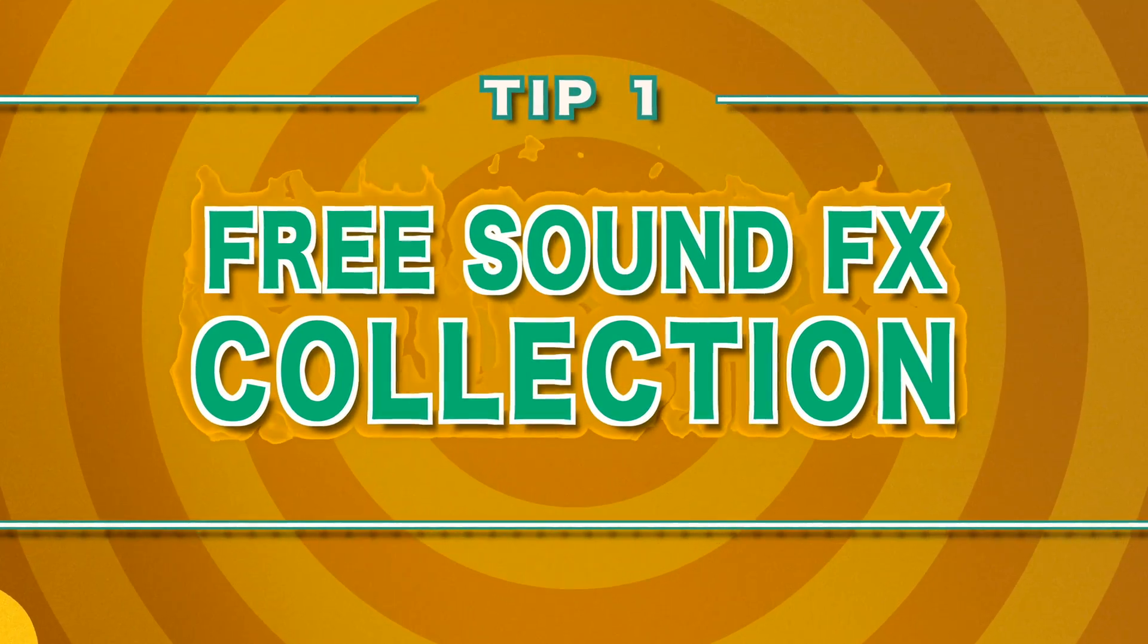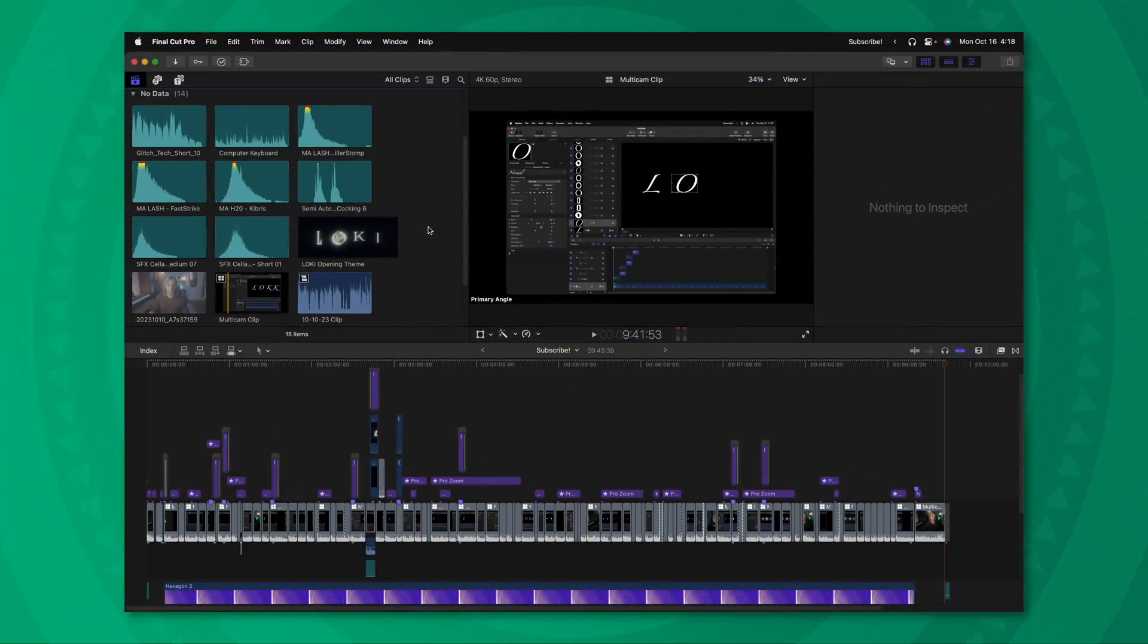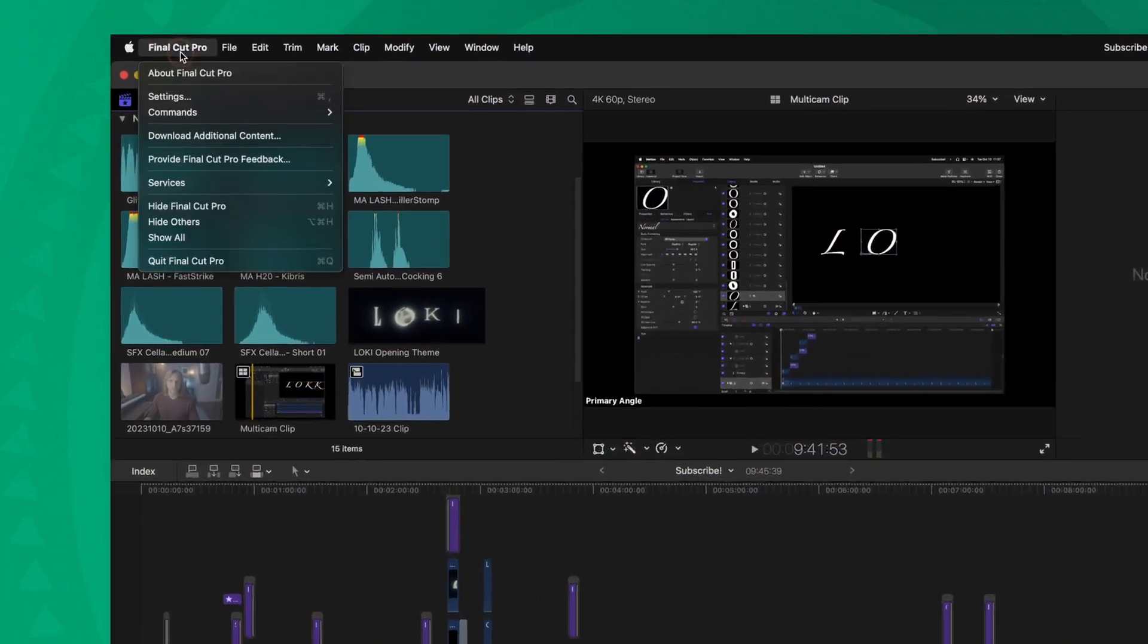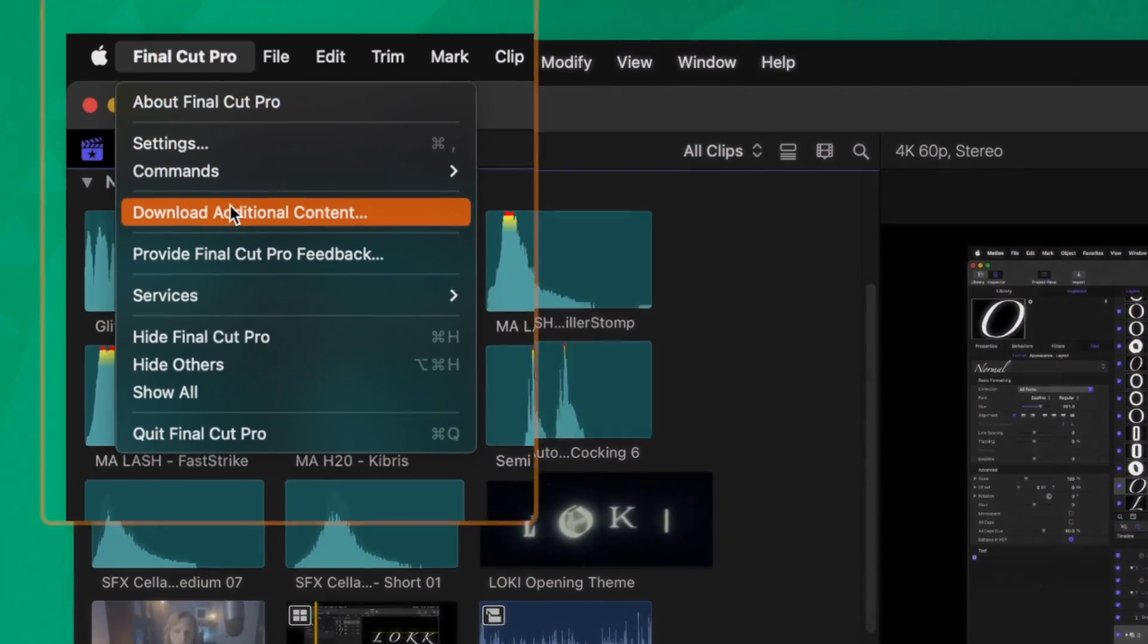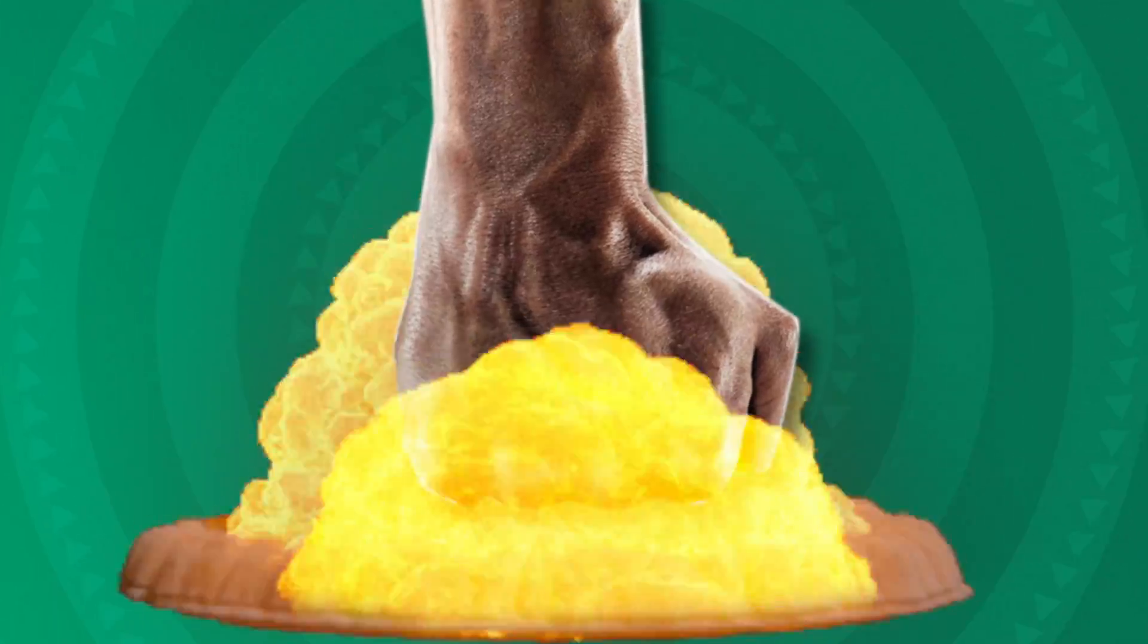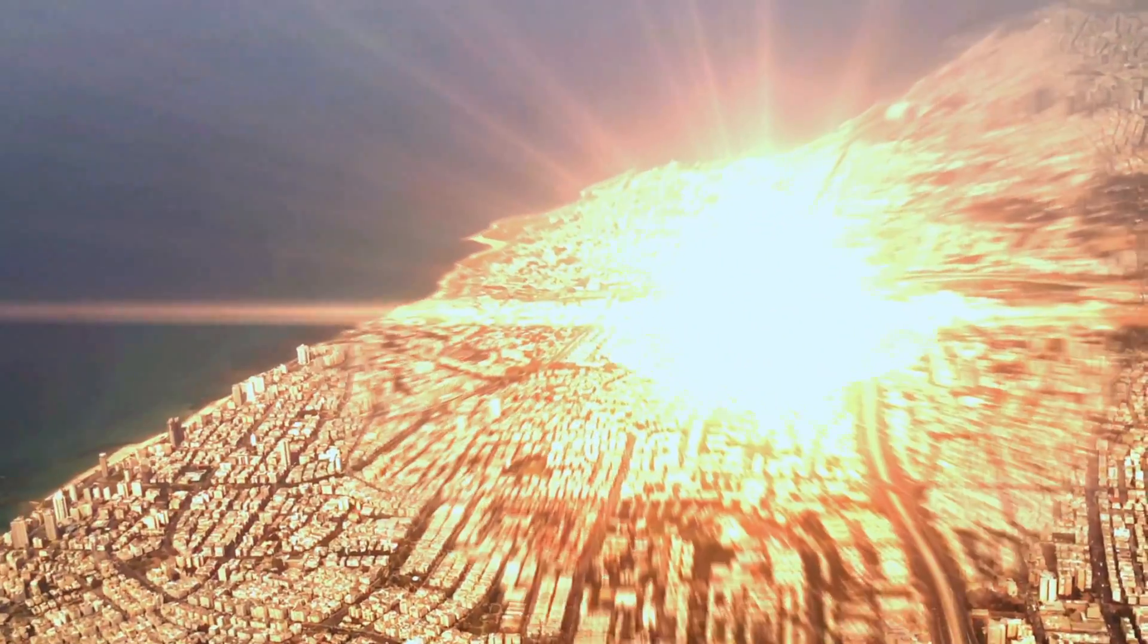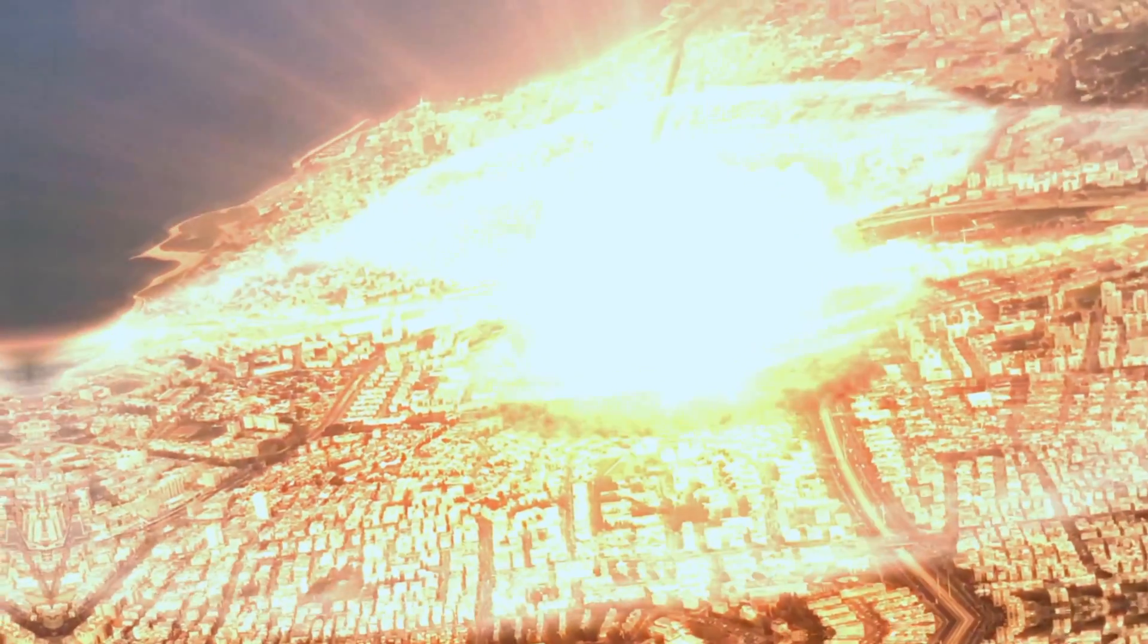There are a whole bunch of free sound effects for Final Cut Pro all found inside of Final Cut Pro. All you need to do is go up to Final Cut Pro and then select download additional content. If you haven't downloaded it already, it'll take you through the steps needed to go ahead and install those free sound effects.